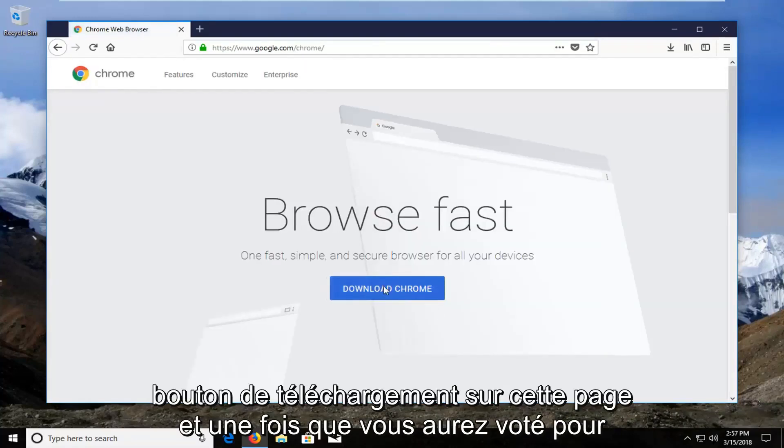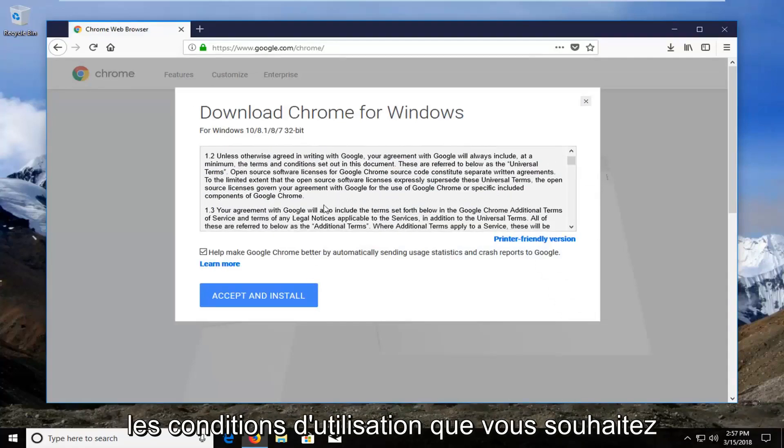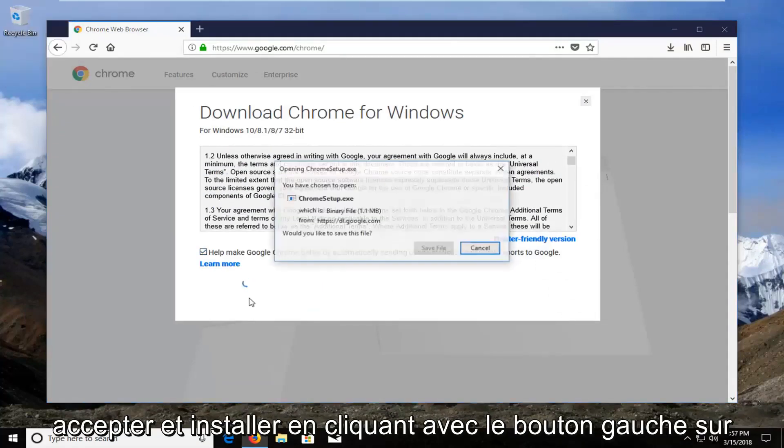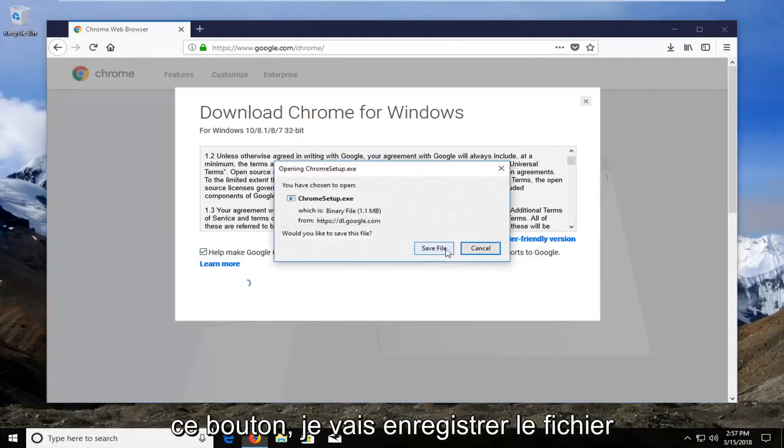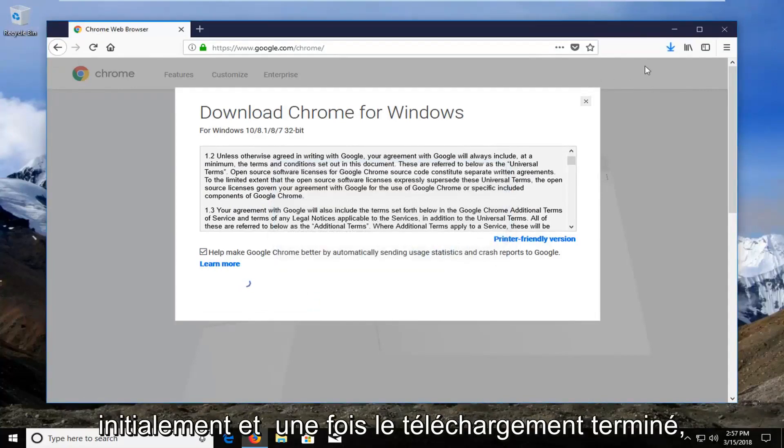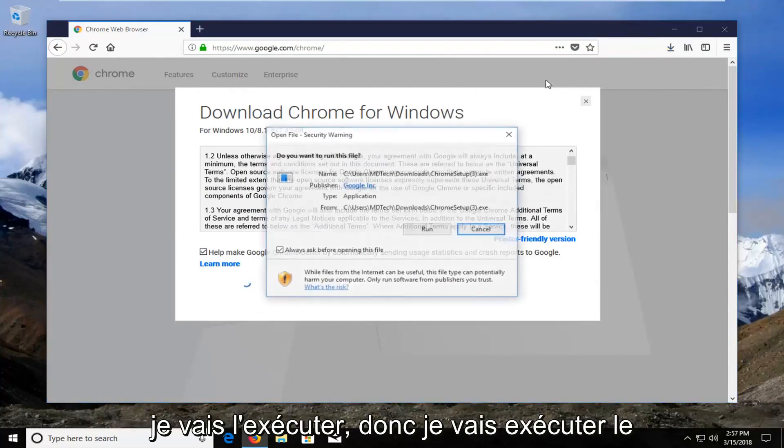I'm going to select the download button on this page. Once you've looked through the terms of service, you want to accept and install by left clicking on that button. I'm going to save the file initially and once it's done downloading, I'm going to run it.